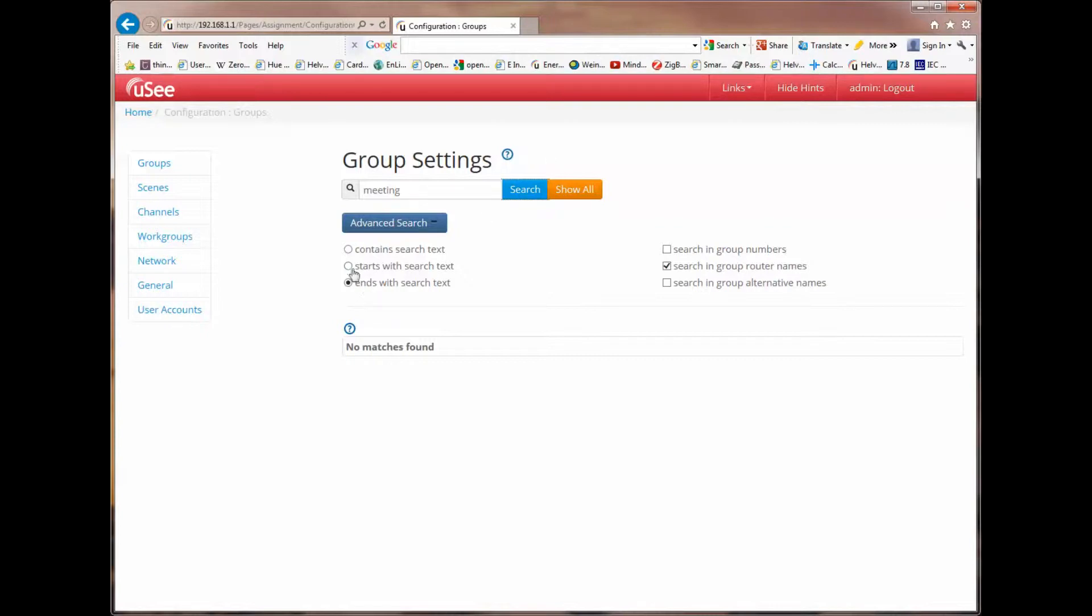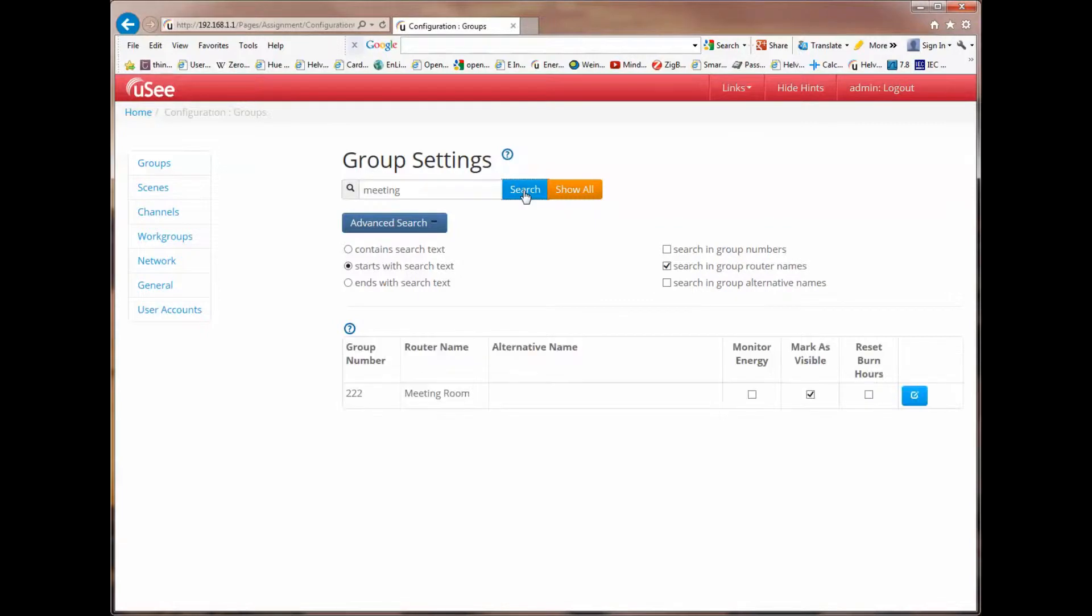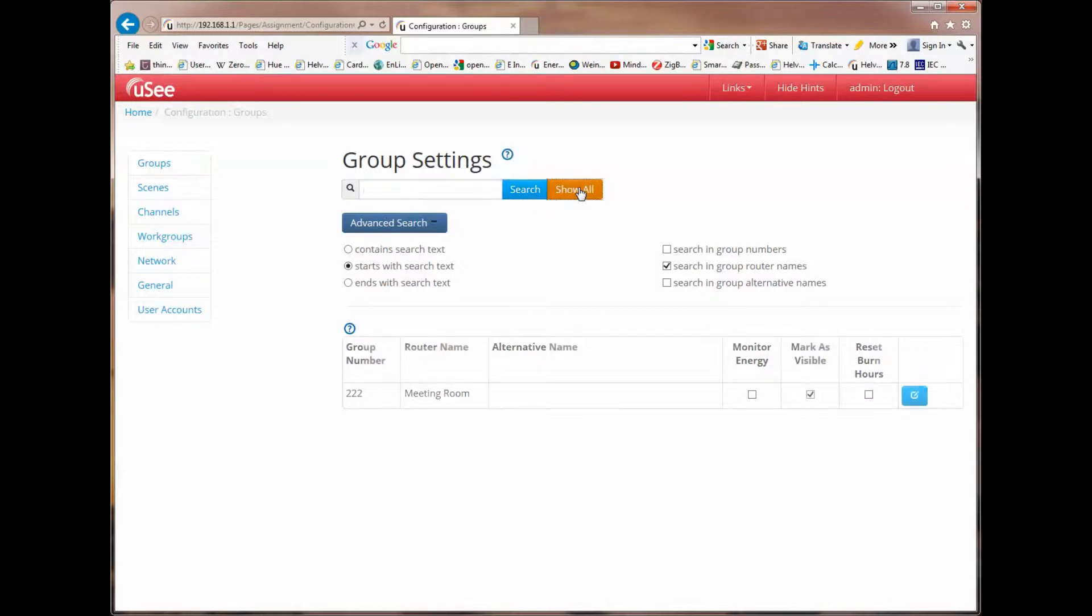If I now change this to say starts with search text and I select search again, I will bring up the one group that has the word meeting at the front of its group name. Let's just go back and show you the full list.